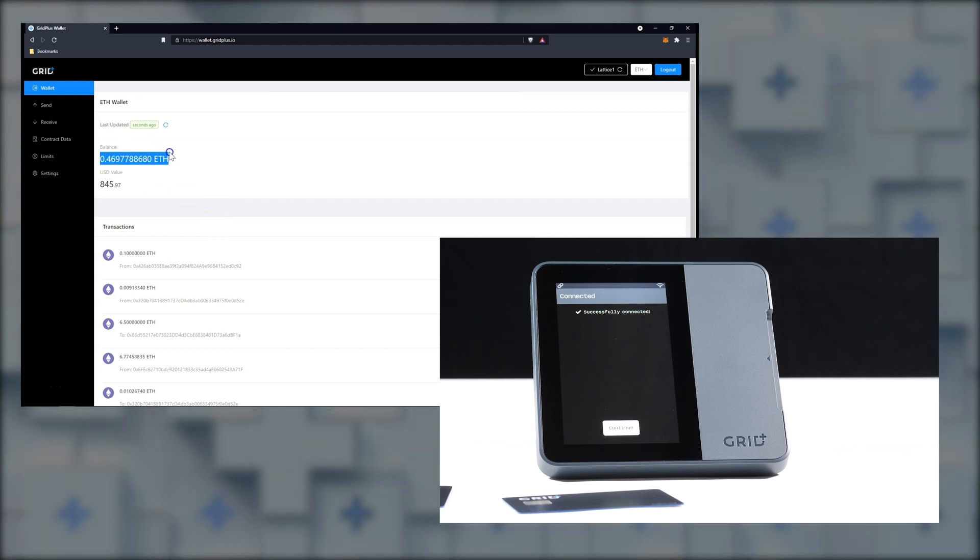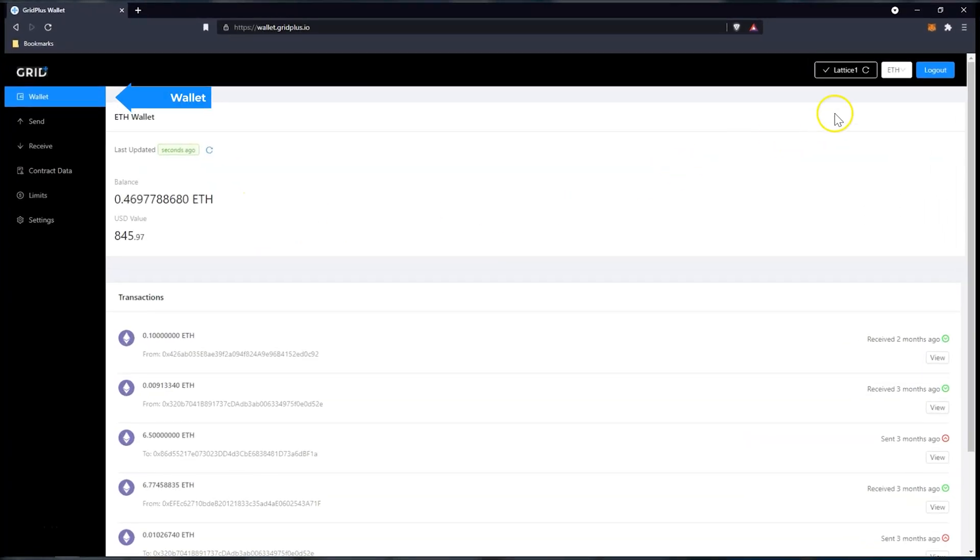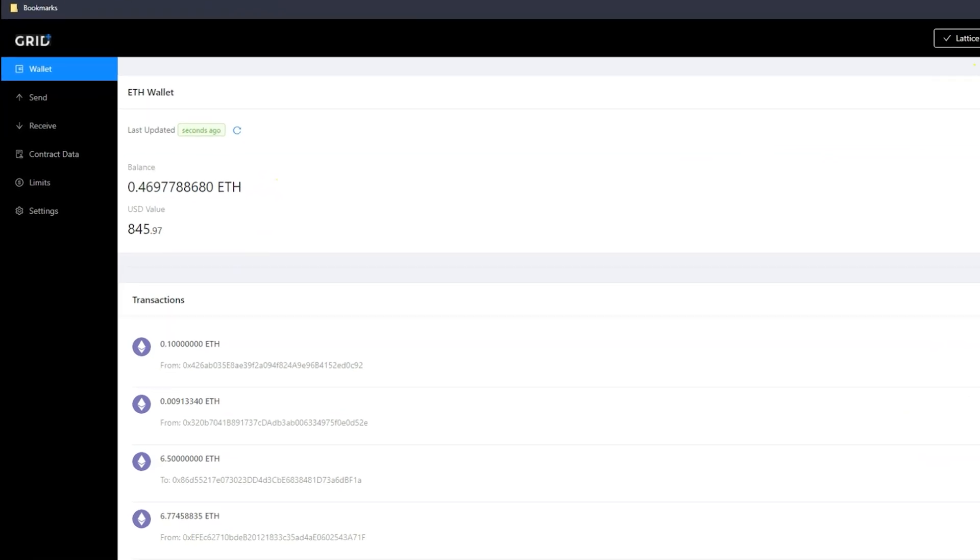In the menu on the left, you can find five tabs. The Wallet tab lets you see your crypto balance, its value in dollars, and also a short transaction history.